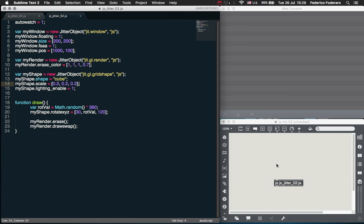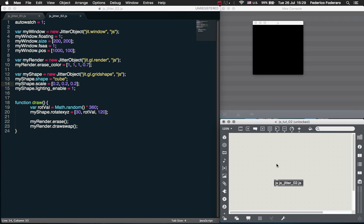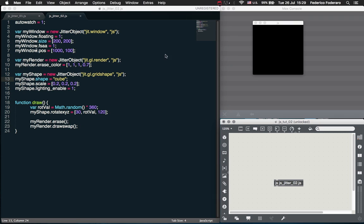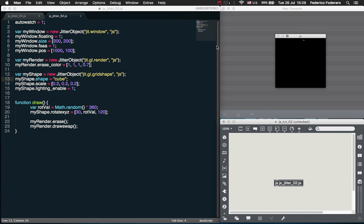Hey guys, welcome to the second part of this tutorial about JavaScript and Jitter. In this part we are going to actually build the particle system. So let's start with our previous JavaScript file. From the previous tutorial, I just added this window position here so the window is going to appear in this part of my screen so it doesn't appear always on top of my JavaScript file, which was annoying.